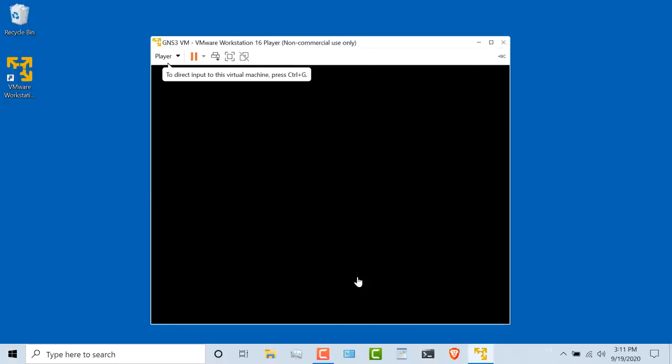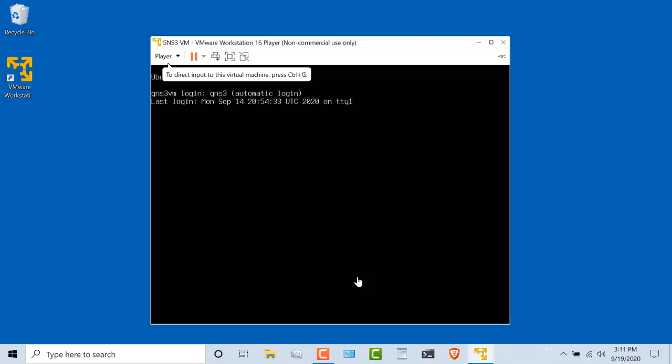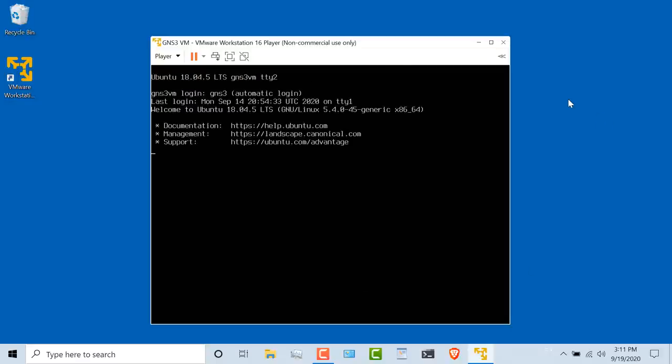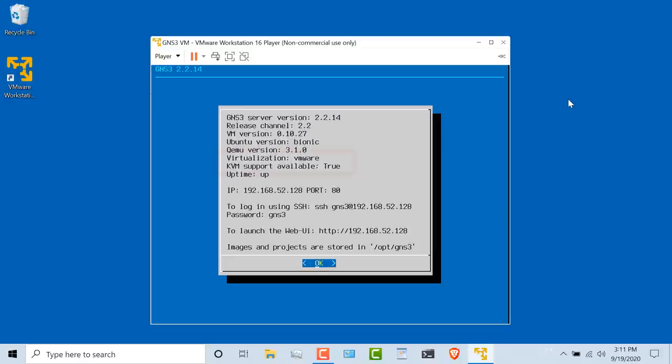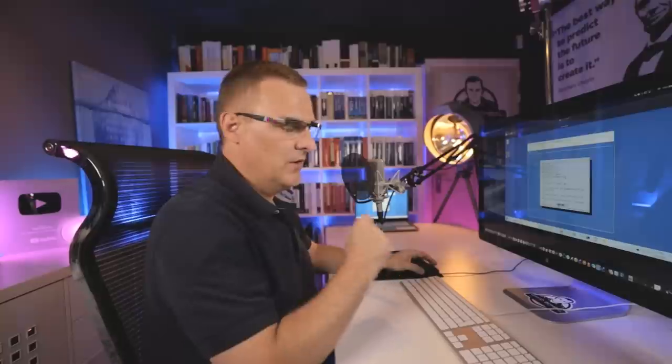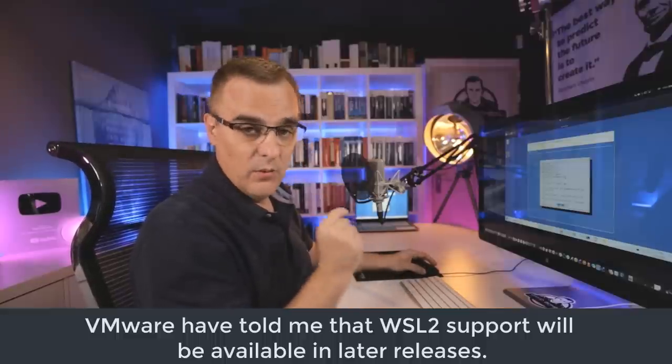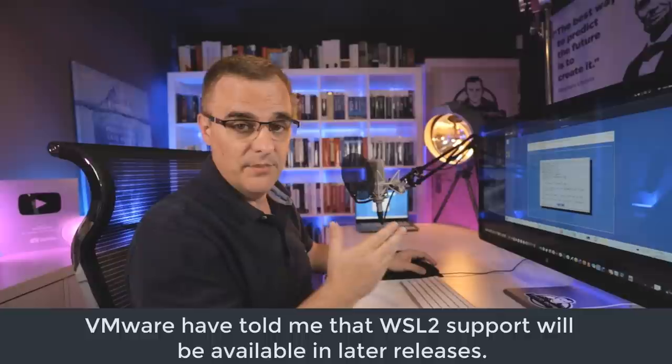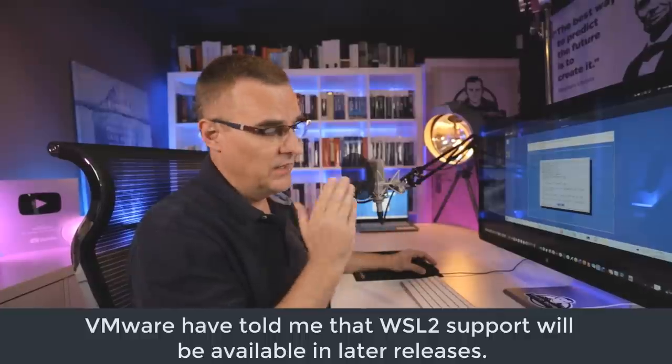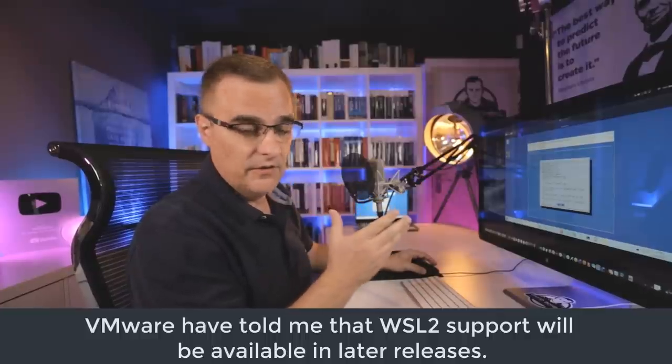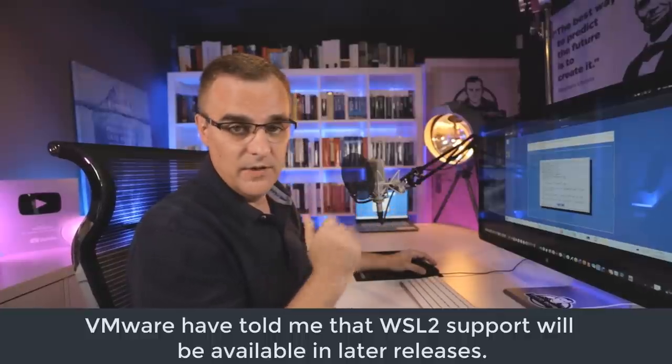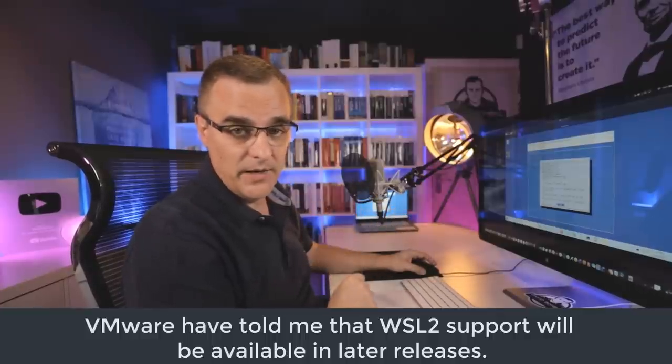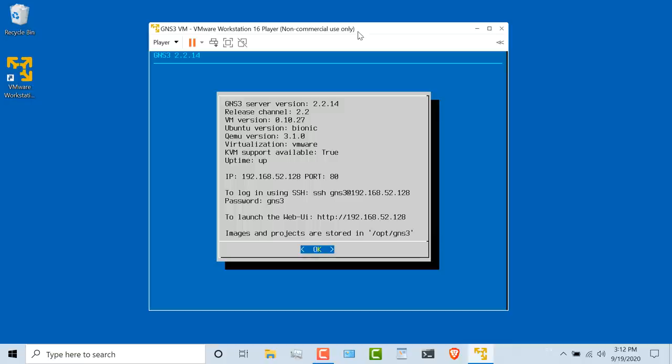Virtual machine is now booting up. As you can see, the GNS3 VM has booted. Very important, we want to see KVM support available is true. You're going to want to have VT-x enabled in the BIOS of your computer. You're going to want to have WSL version 2 disabled, or Hyper-V disabled, if you're using this within VMware Workstation Player. We're told that we can launch the web UI and go to 192.168.52.128. That's the GNS3 web UI.